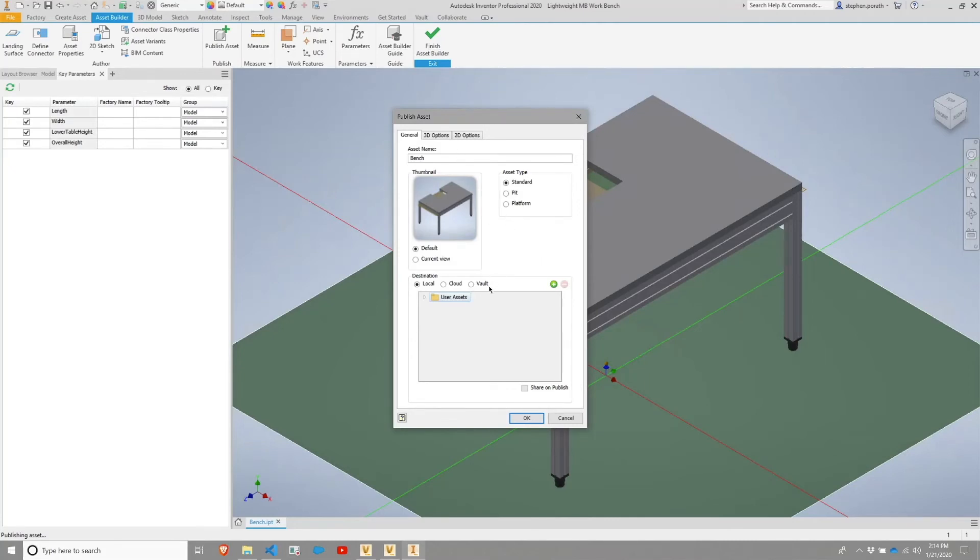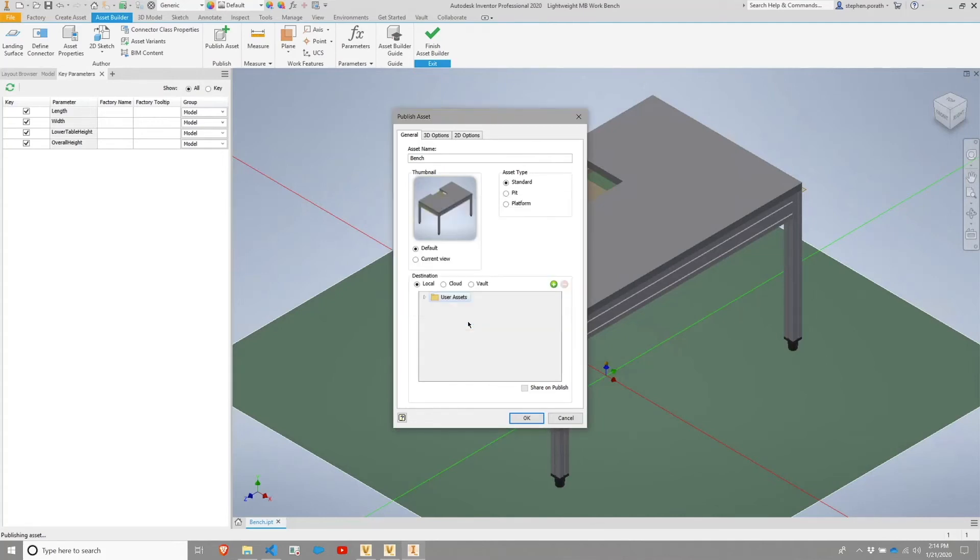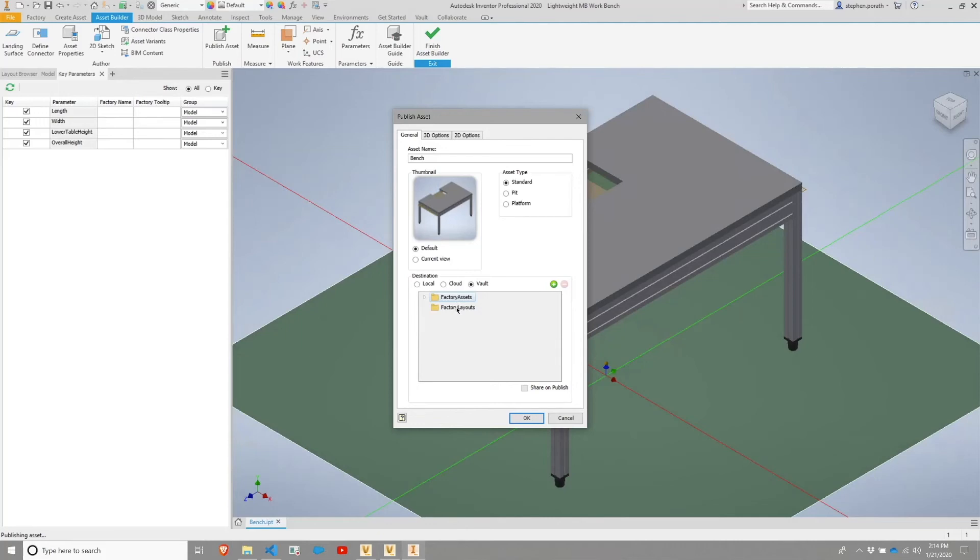I am going to choose to publish this to my Vault as opposed to locally. I'm going to get a Vault login dialog, which I'm going to okay. And then I have two locations within my Vault where I'm going to store factory related information. One is within the Asset folder and one is within the Layout folder. This is an asset, so we're going to use the Asset directory.